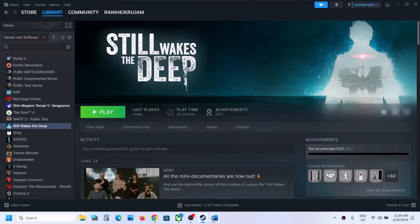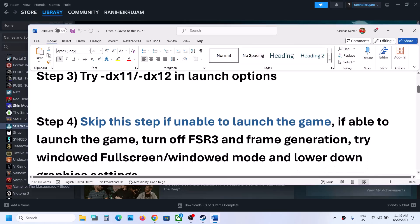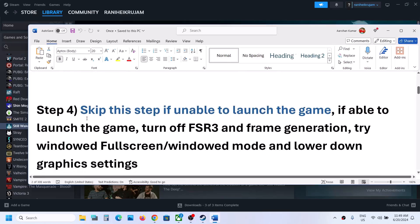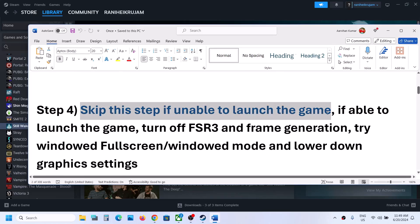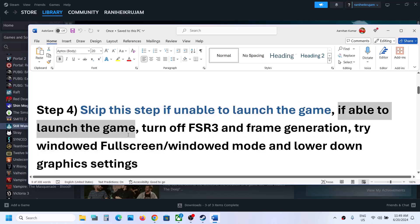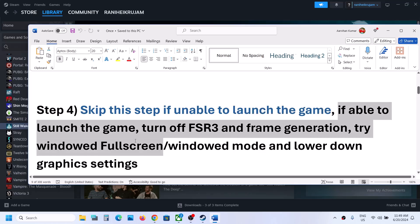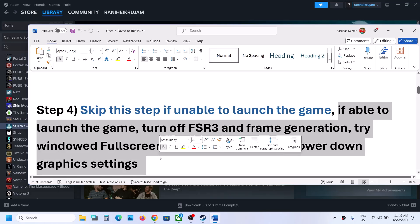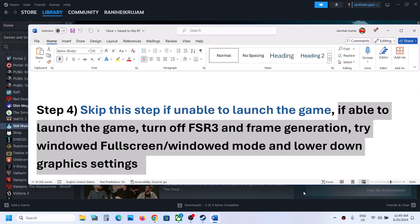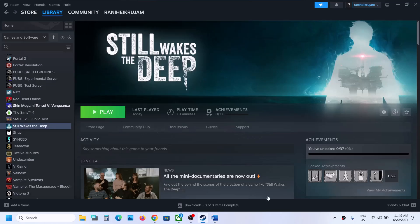Skip this next step if you are unable to launch the game at all. If you are able to launch the game, you can try turning off FSR 3 frame generation, switching to windowed fullscreen or window mode, and lowering the graphics settings. Launch the game first.